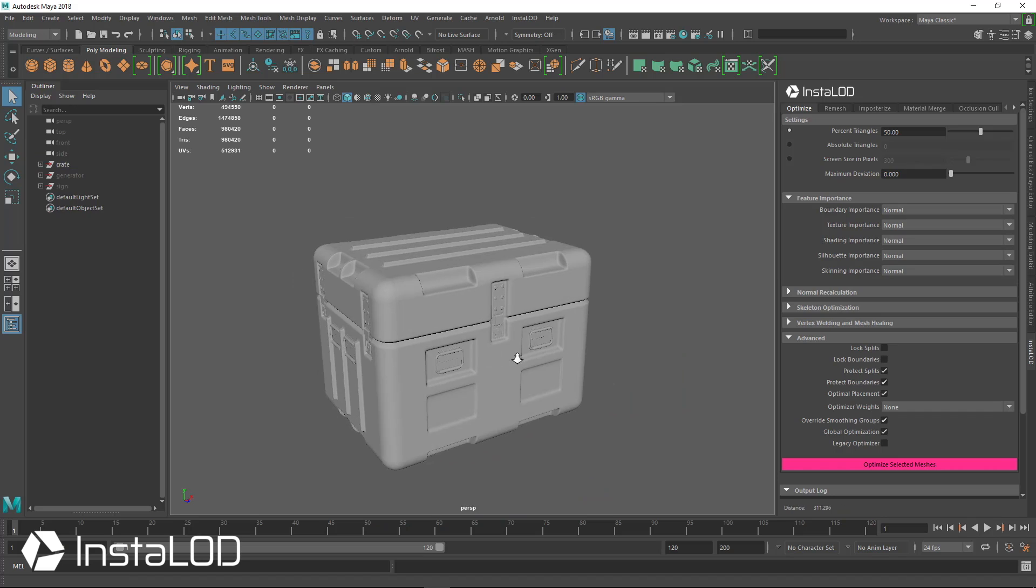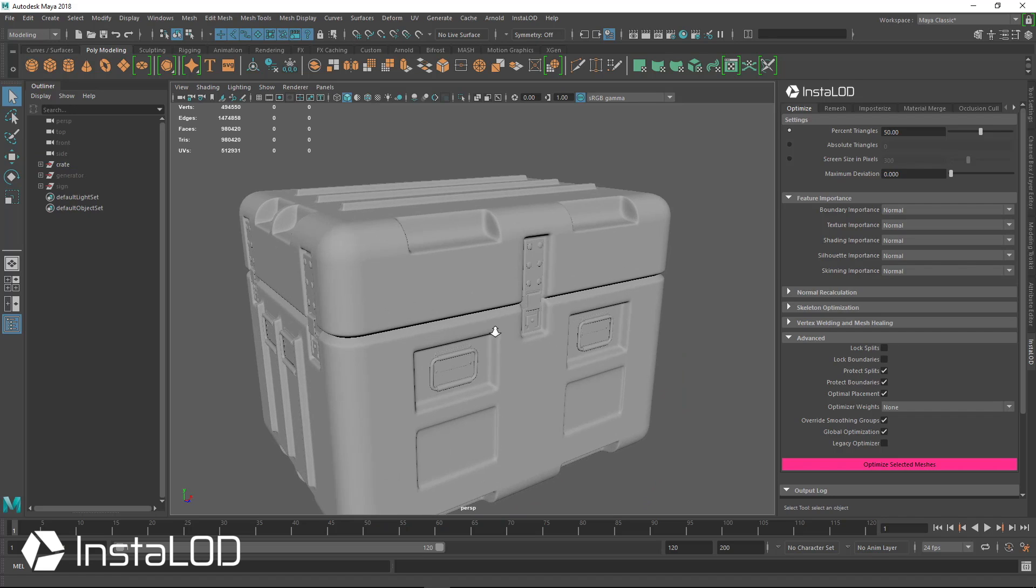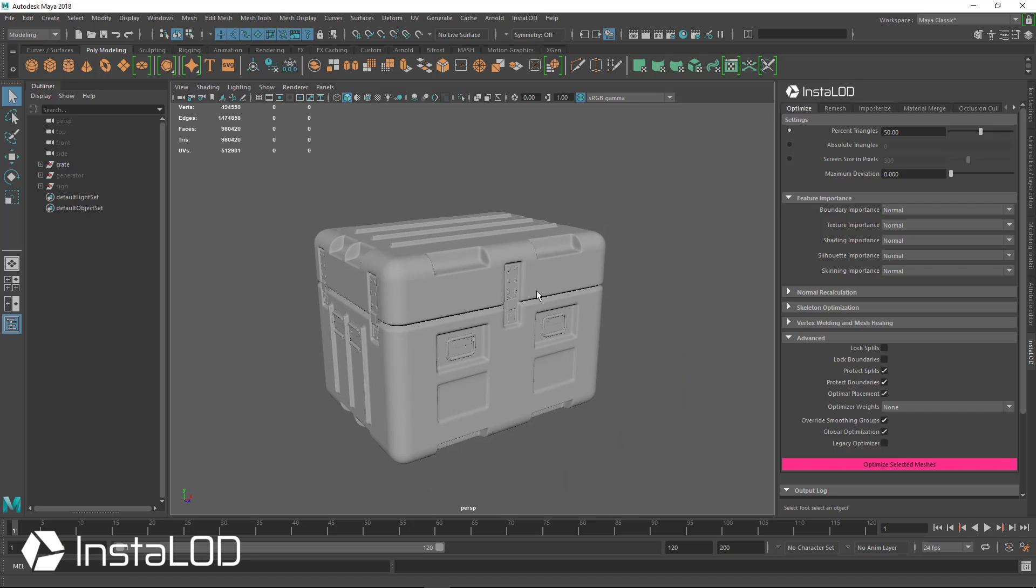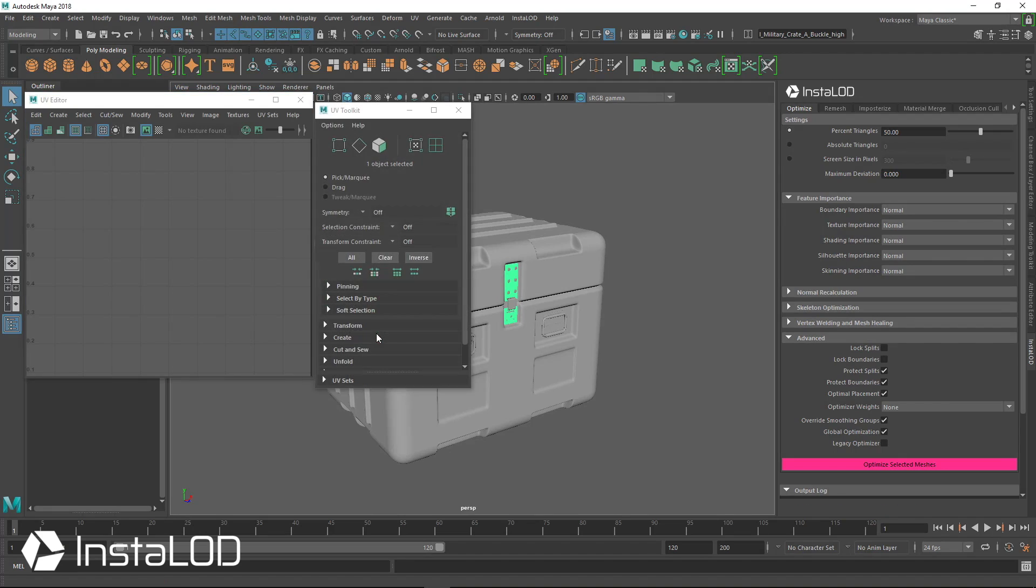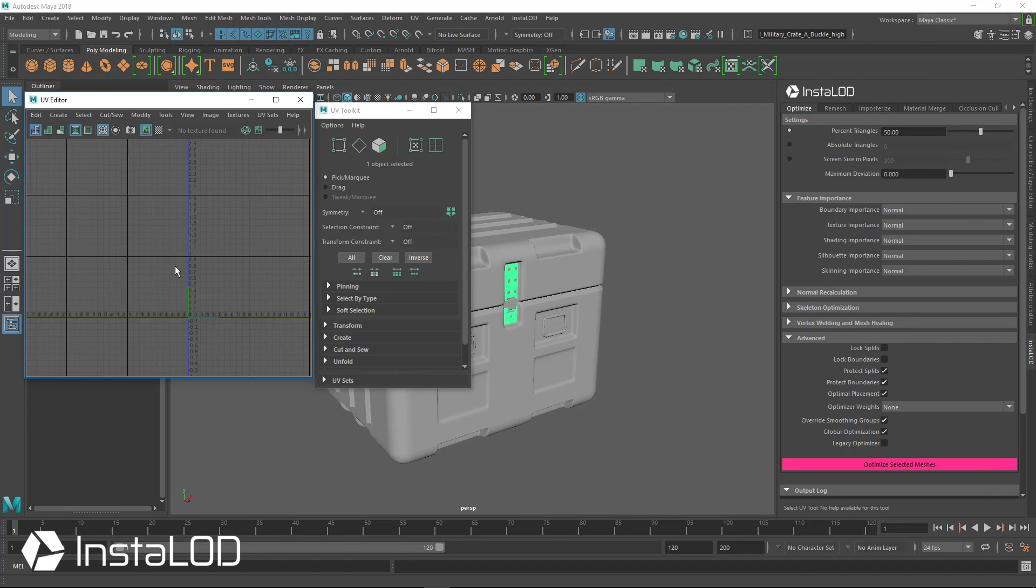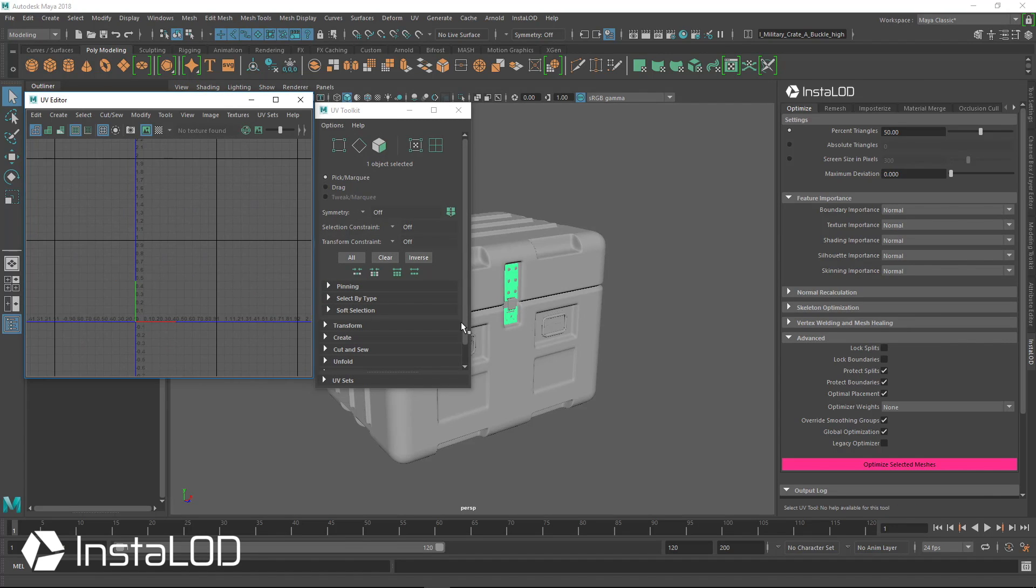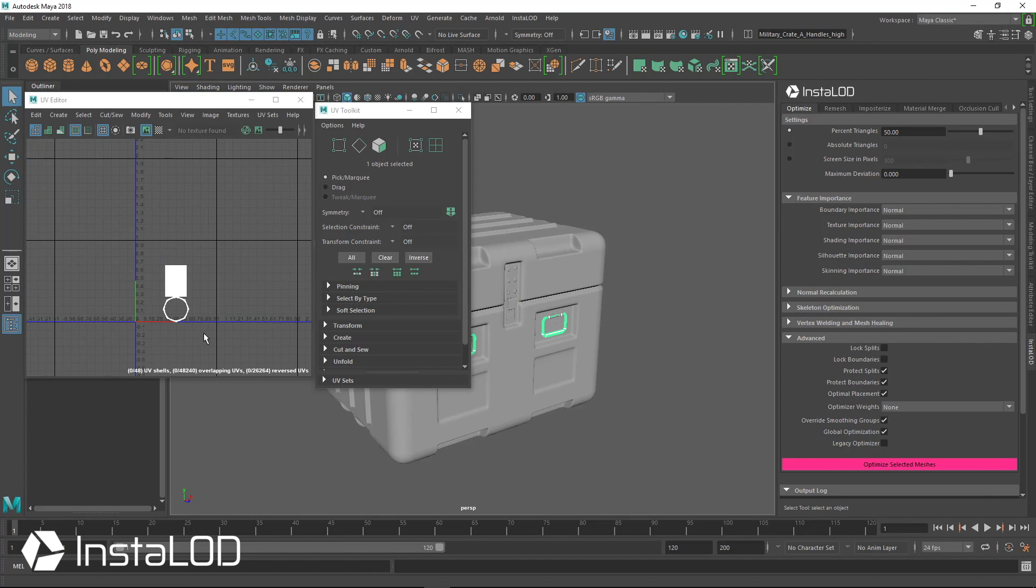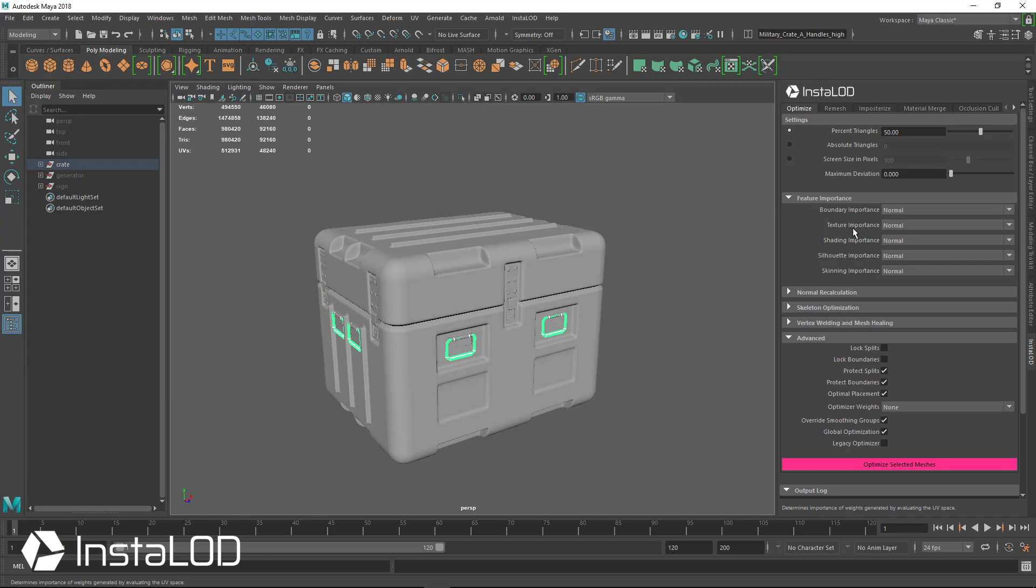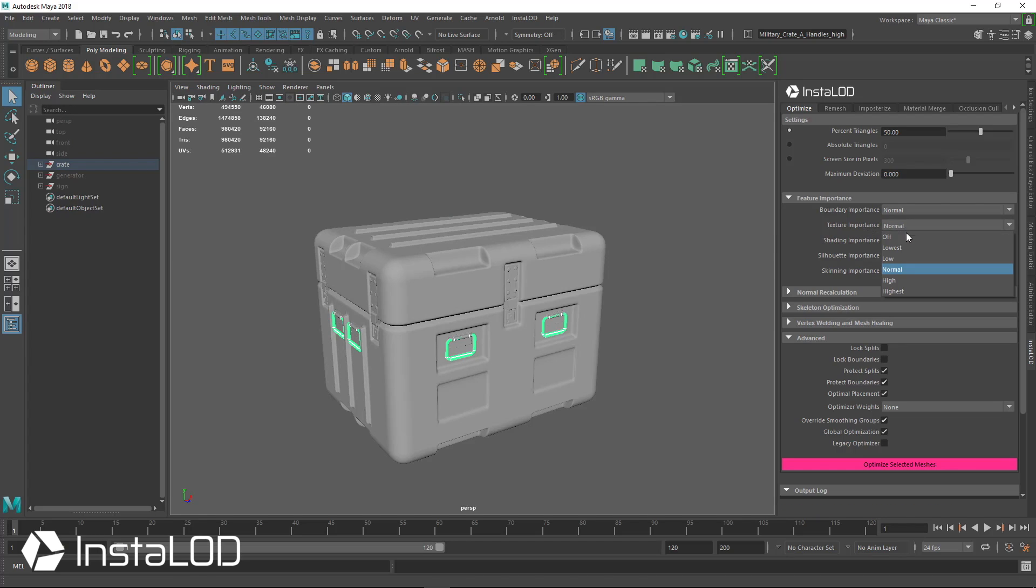What we first want to consider when we optimize our meshes is do we need to consider the textures? Do we have UVs? Normally, your high-poly data is not going to have UVs. This one does not have any UVs, and if it does have any UVs, they're not usable. So the first thing that we're going to do is tell InstaLOD to ignore any of the UVs when it considers how to create this new low polygon model for us. We're going to set that to off.